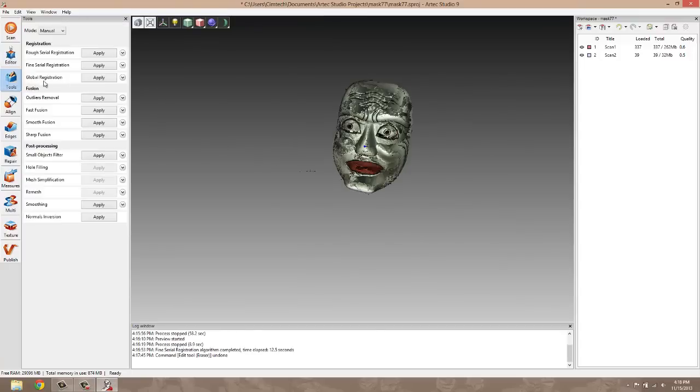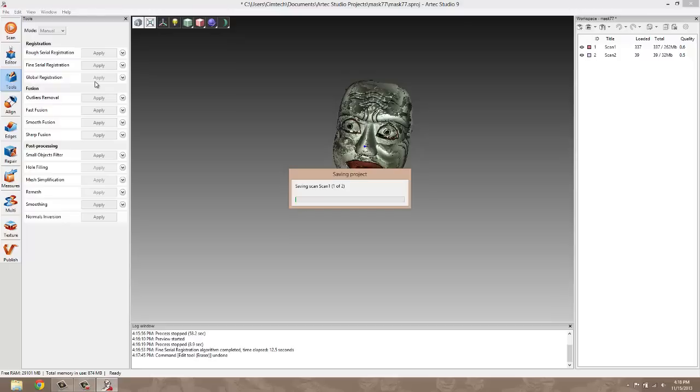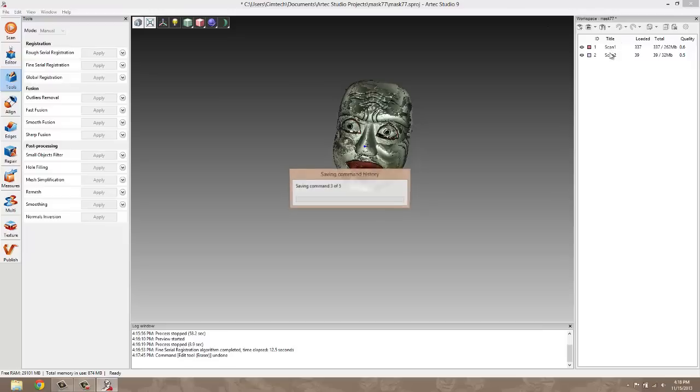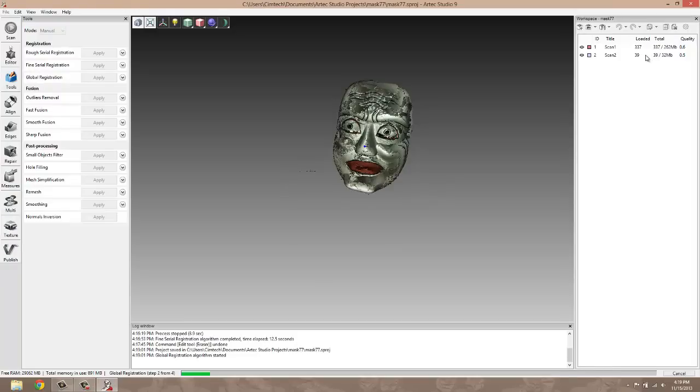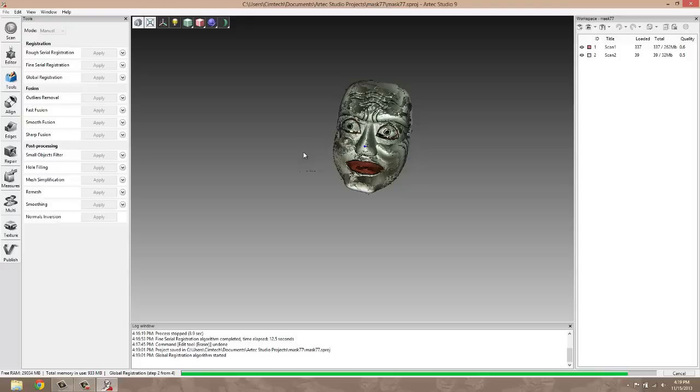So once we've done this, we're going to do a global registration. This takes our two scans and all of our frames. So we have scan one and scan two. These are two different sessions and many different frames inside of these scans. 337 frames inside the first scan and 39 scans inside the second scan. Global registration will give all of these scans a centralized location or world origin and also help to further line them up and increase the accuracy.